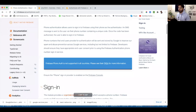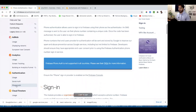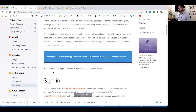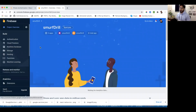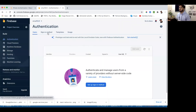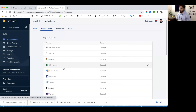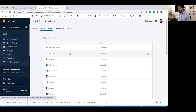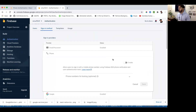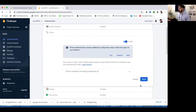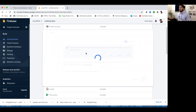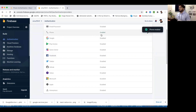Now let's move to the Firebase Auth — phone auth section. First, ensure that the phone sign-in provider is enabled. Go to your Smurfdrill project in the Firebase console, select Authentication, then Sign-in Methods. You'll see a list of sign-in methods provided by Firebase. We're going to use Phone, so enable it and save. Phone authentication is now enabled.